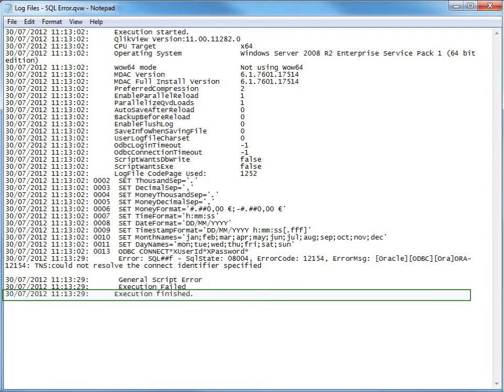All log files are expected to terminate with execution finished. If this is not the case, the reload has stopped unexpectedly or the execution process, called qv.exe, has crashed or has been killed.